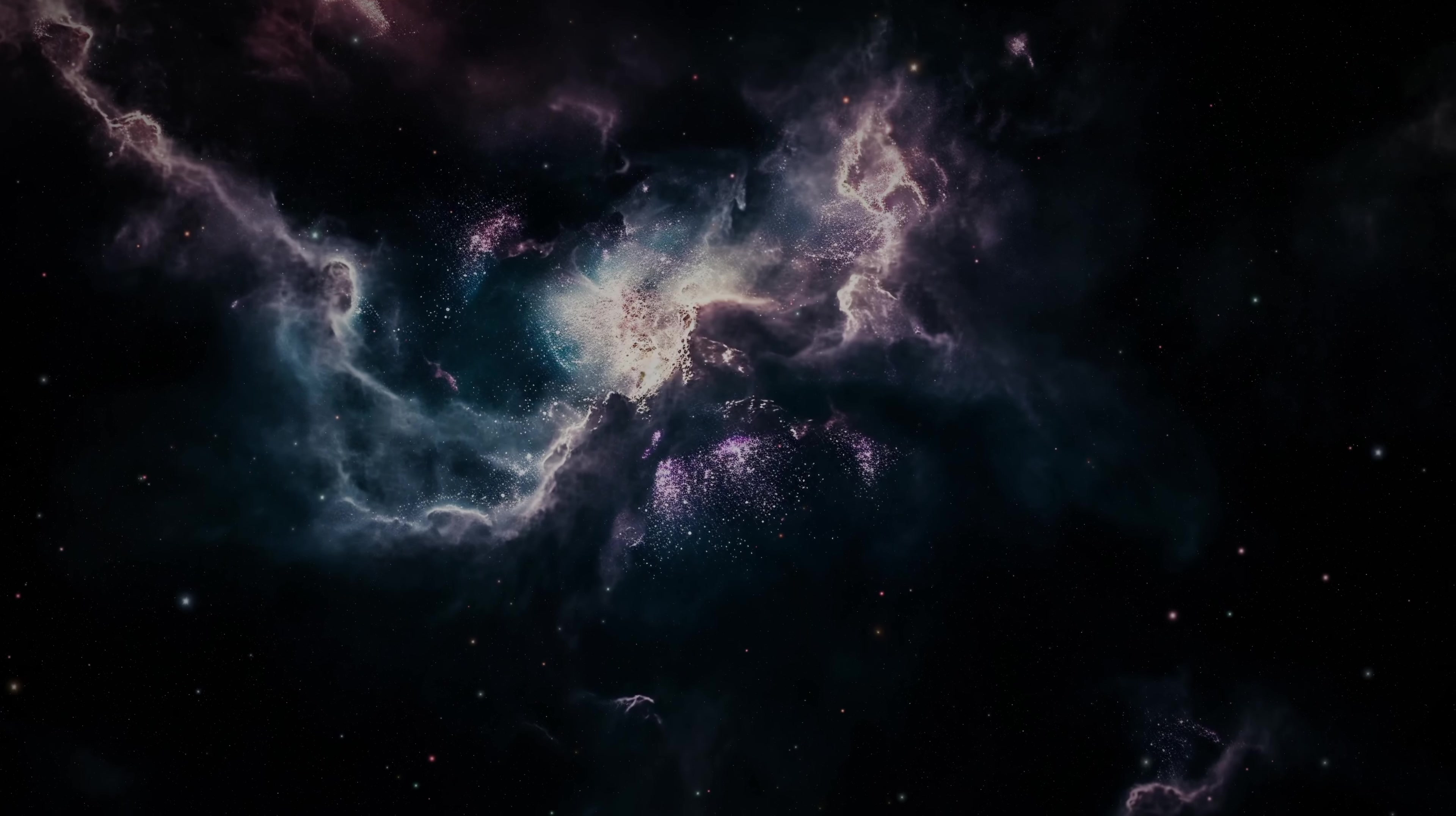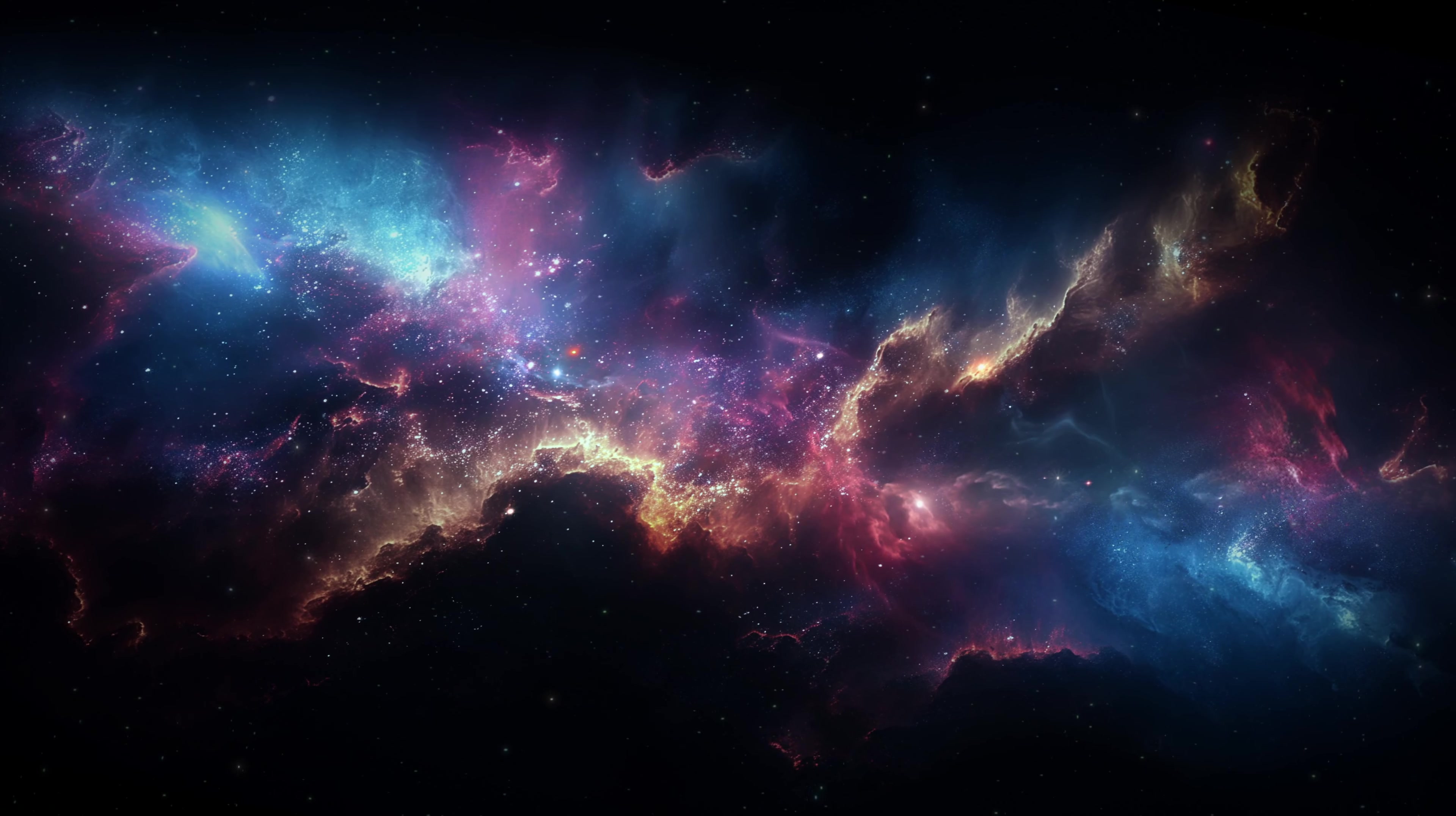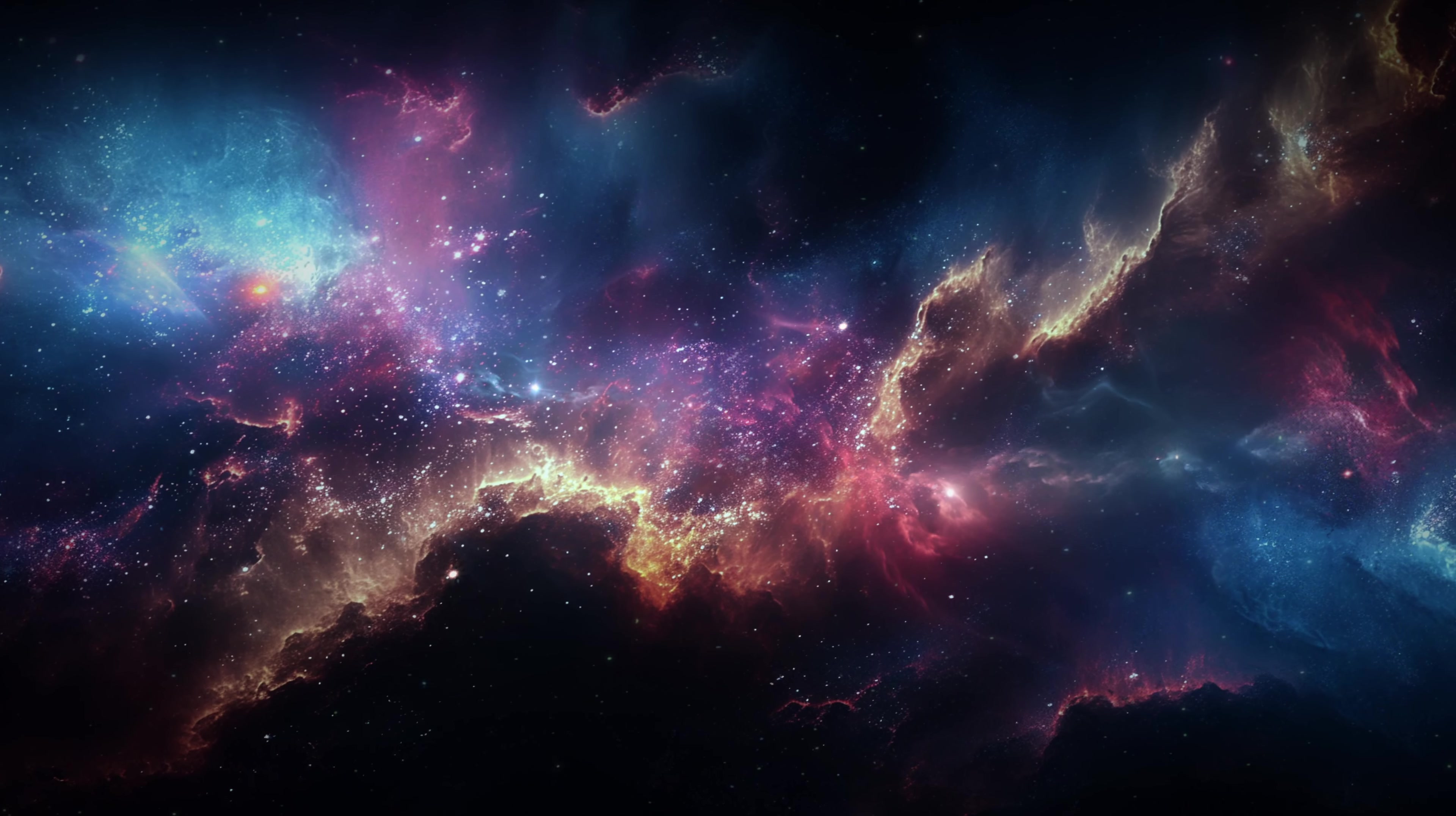If the universe is not infinite, then what lies outside it? A void? A wall? Something so alien that our minds can scarcely conceive of it? And if the universe is infinite, as some suspect, what does that mean for us? Can we finite beings on a finite planet ever truly grasp the infinite? To understand the universe is, in a sense, to understand ourselves.